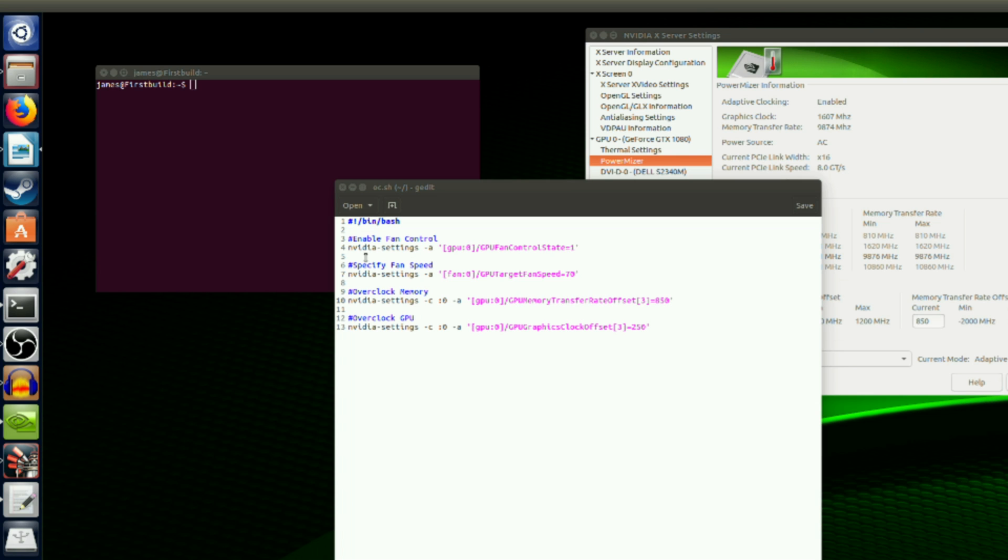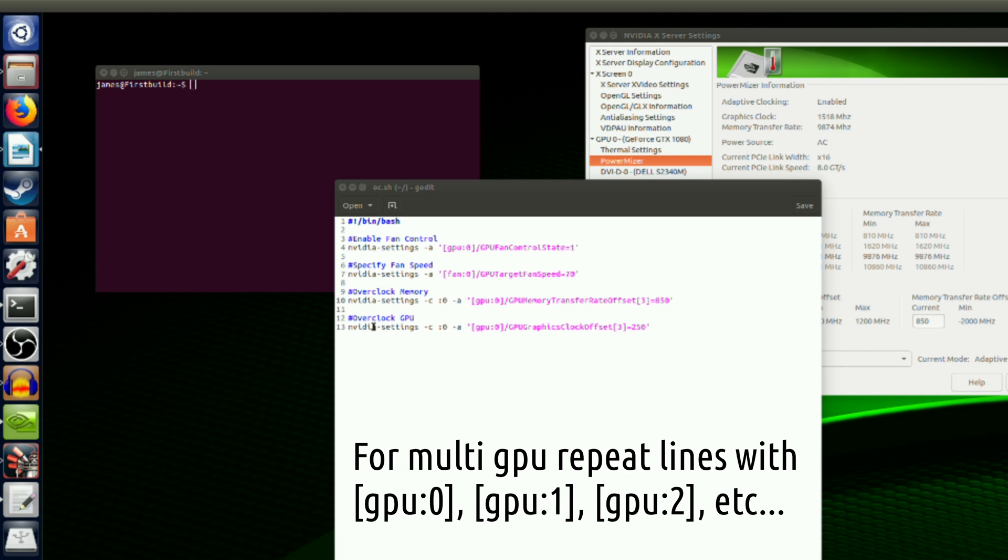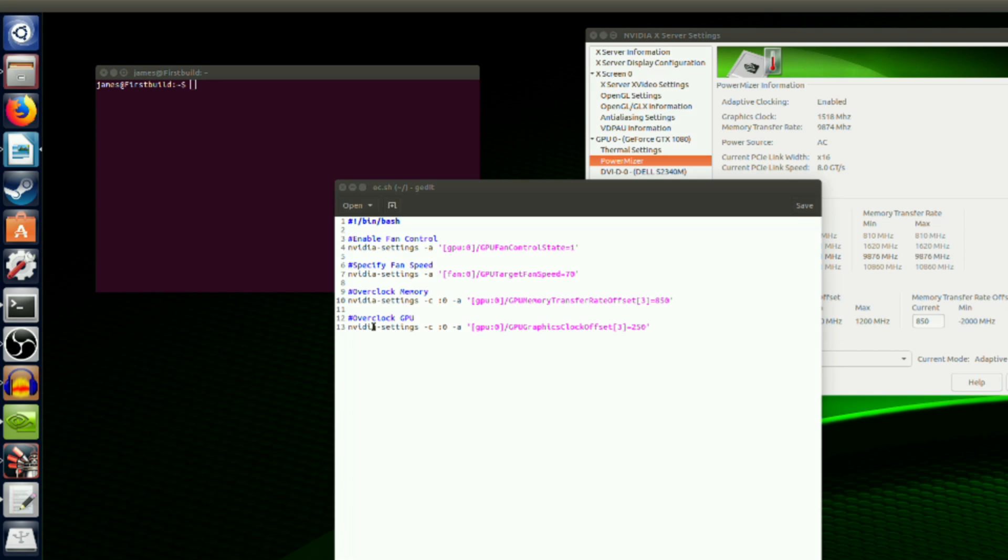In my file, line 4 enables fan control, line 7 sets the fan speed to 70%, line 10 increases the memory offset to 850, and line 13 increases the GPU offset to 250. You can copy and paste this from the description into a text editor, but make sure to change the offsets to your desired values and then save the file as a .sh file.